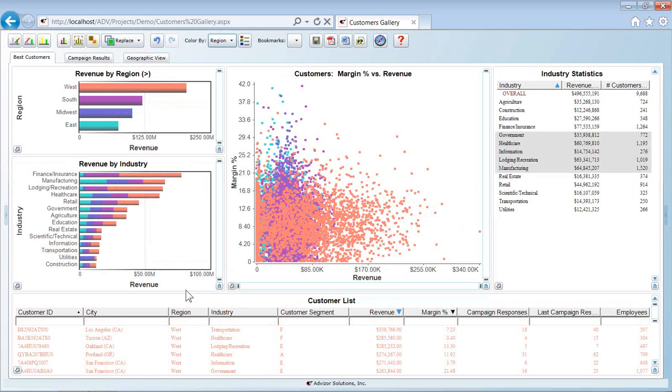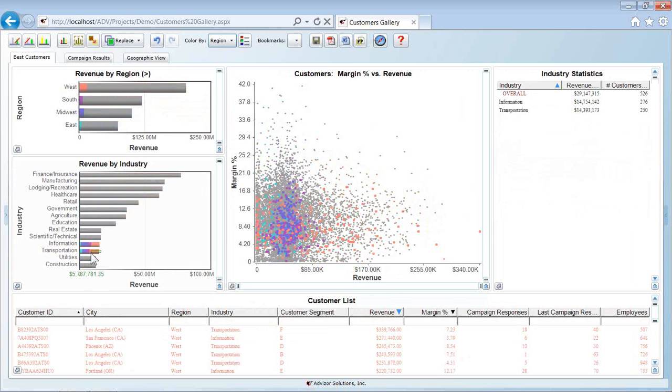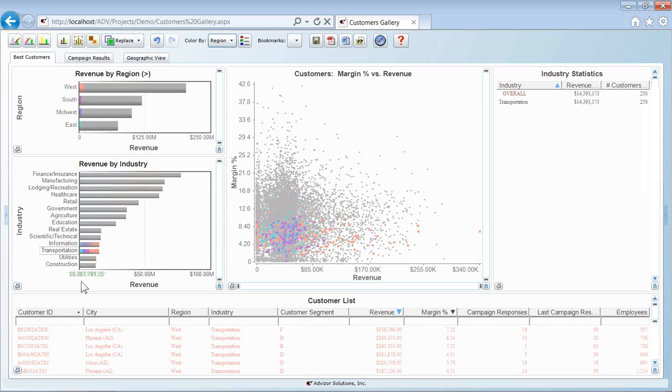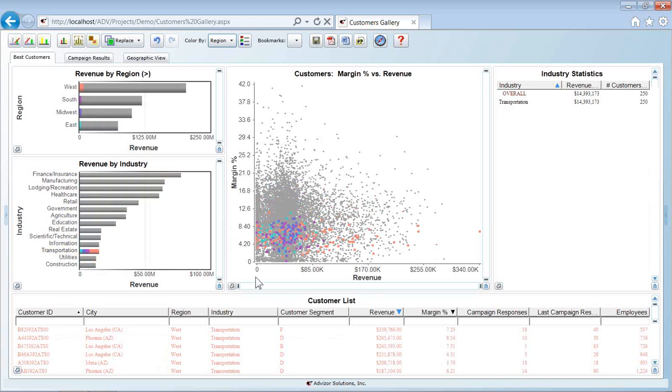Selection means I can, for example in the bar chart, swipe over the transportation bar, which is going to highlight all of the customers in the transportation industry. I see the pattern on the scatterplot. They run pretty much across the board from low to high revenue, a good range, but very tight in margin from zero to roughly 10%.